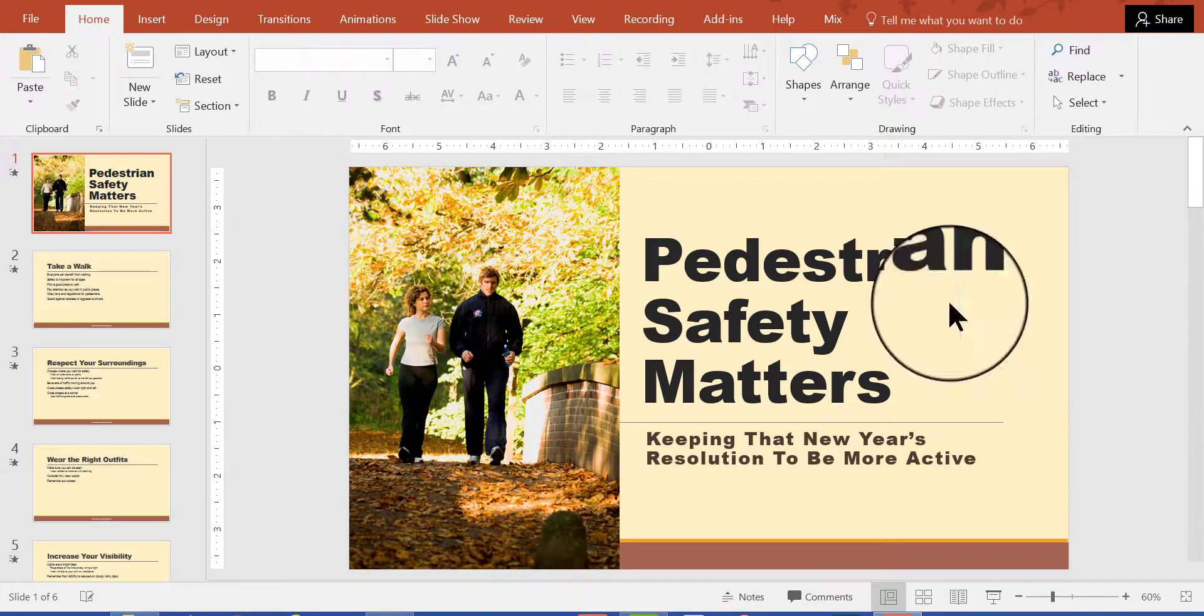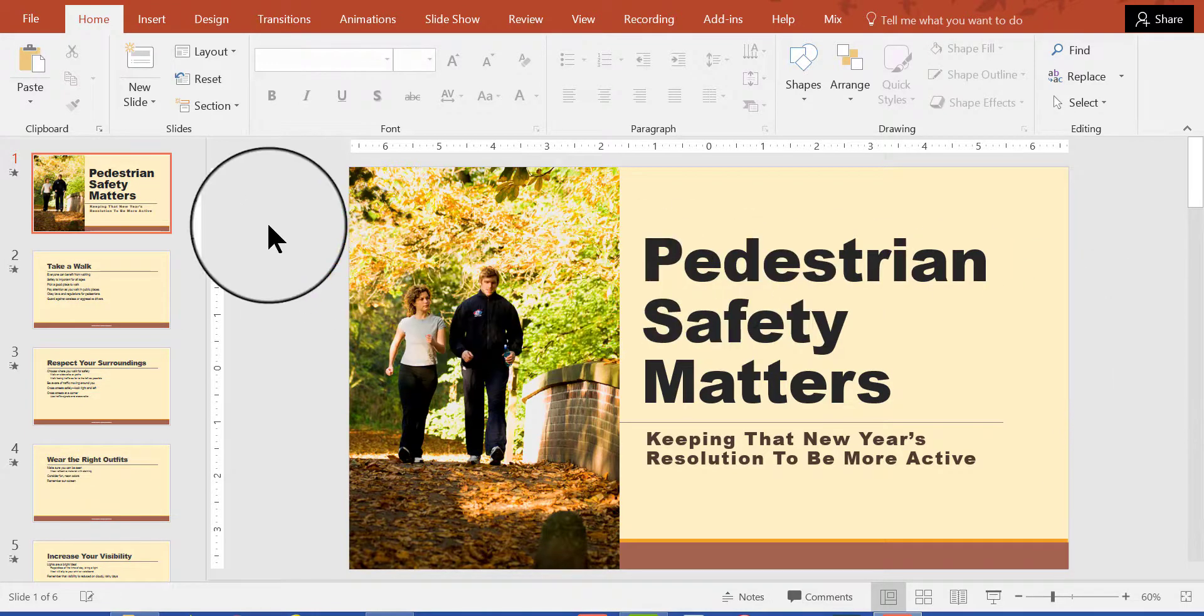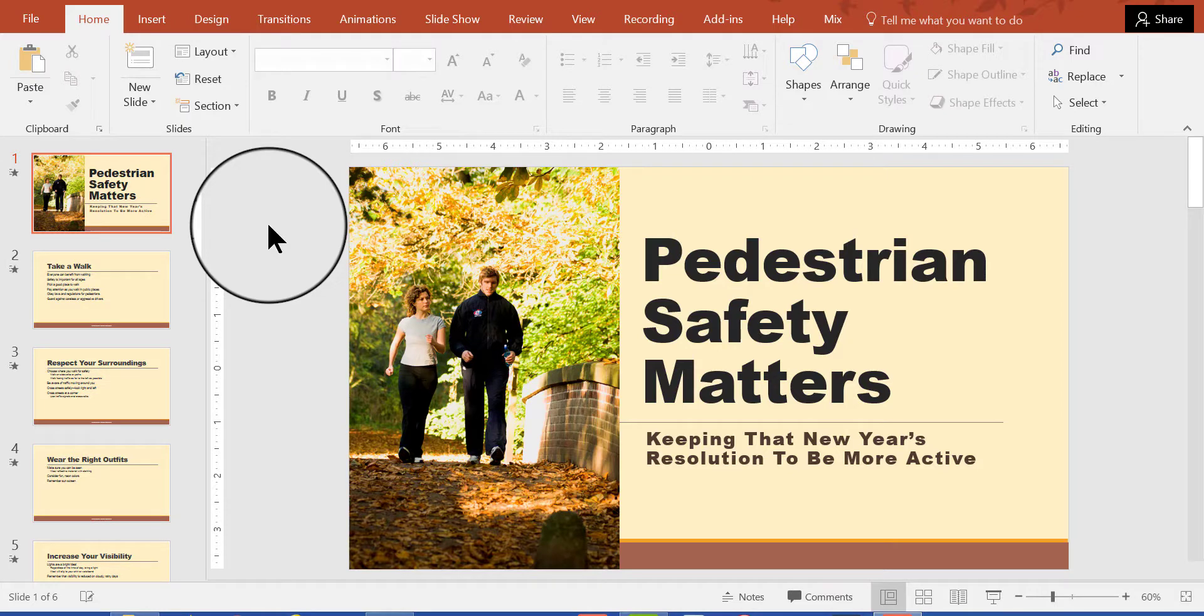On my screen I have a slideshow presentation consisting of six slides.